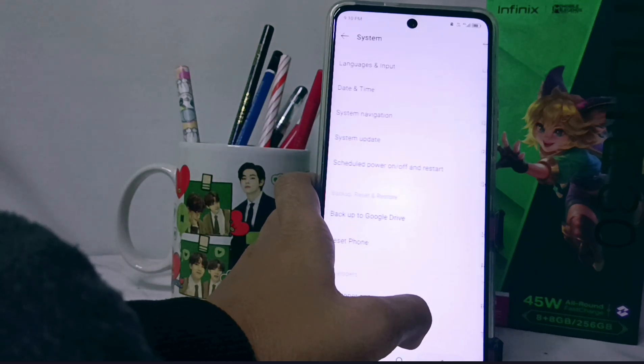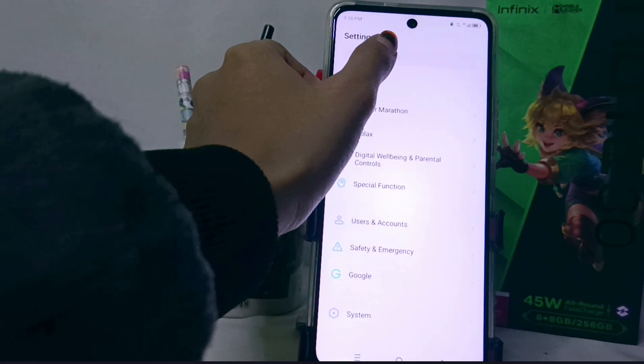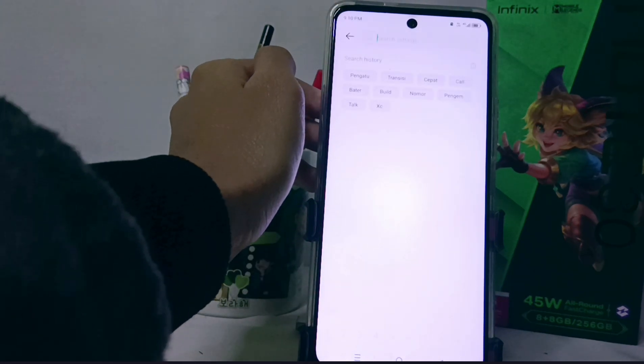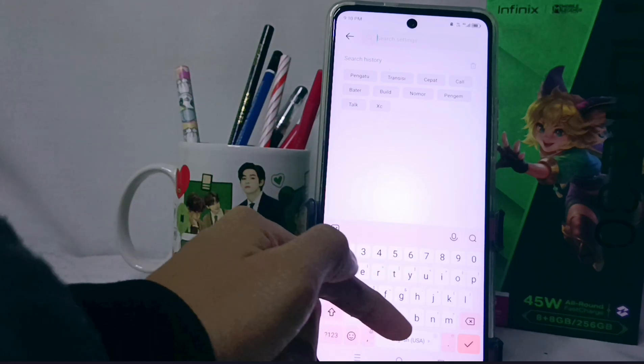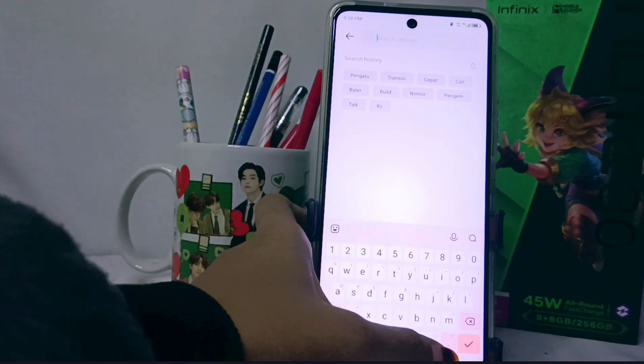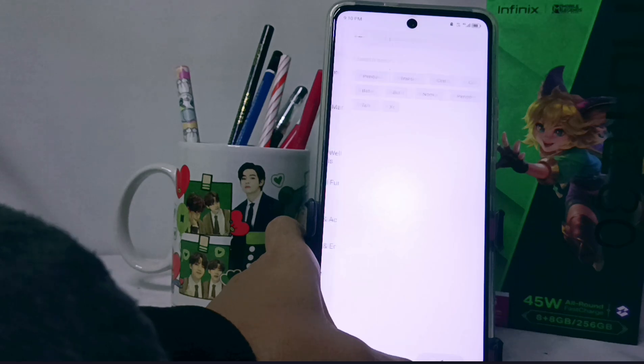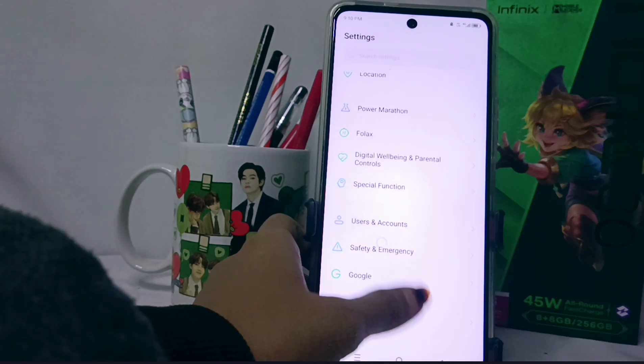After that, you can check that the default keyboard of your device is active. The device's default keyboard has now been successfully activated.